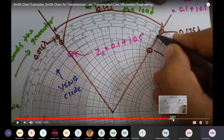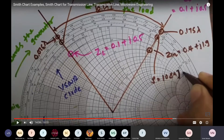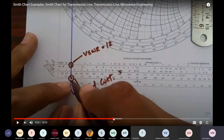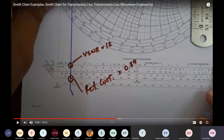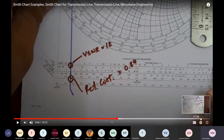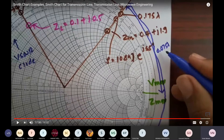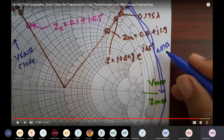Regarding the reflection coefficient towards the generator: the magnitude remains 0.84 (unchanged), but its angle changes. The angle at the new input impedance line is approximately 55 degrees — reading from the scale between 50 and 60. So the reflection coefficient at the generator side is 0.84 ∠55°, which explains the amount of phase shift.